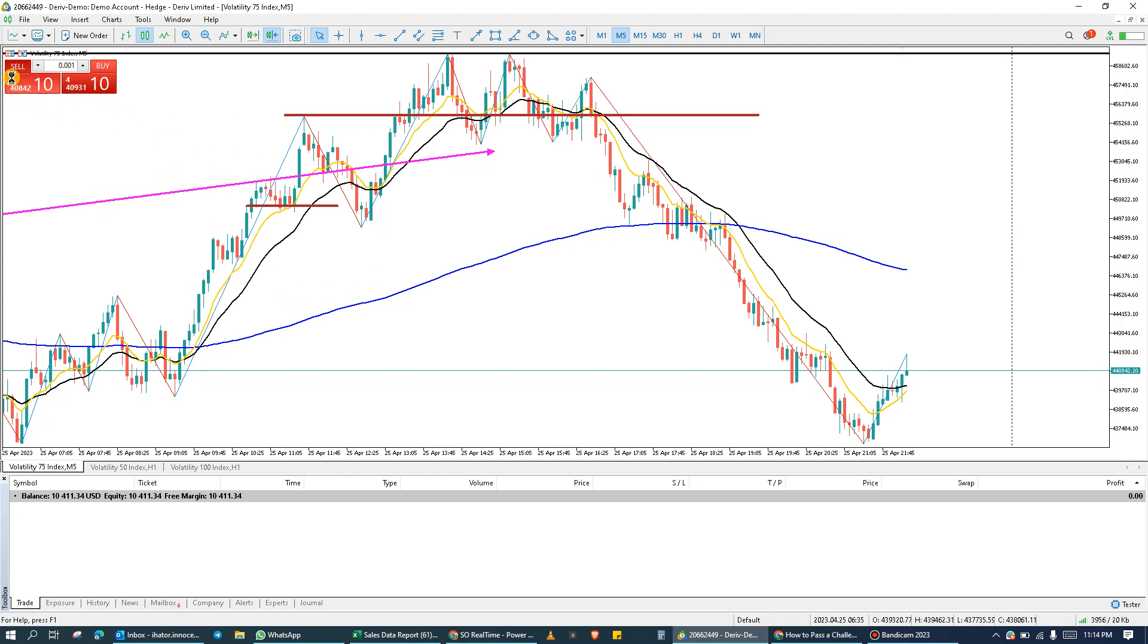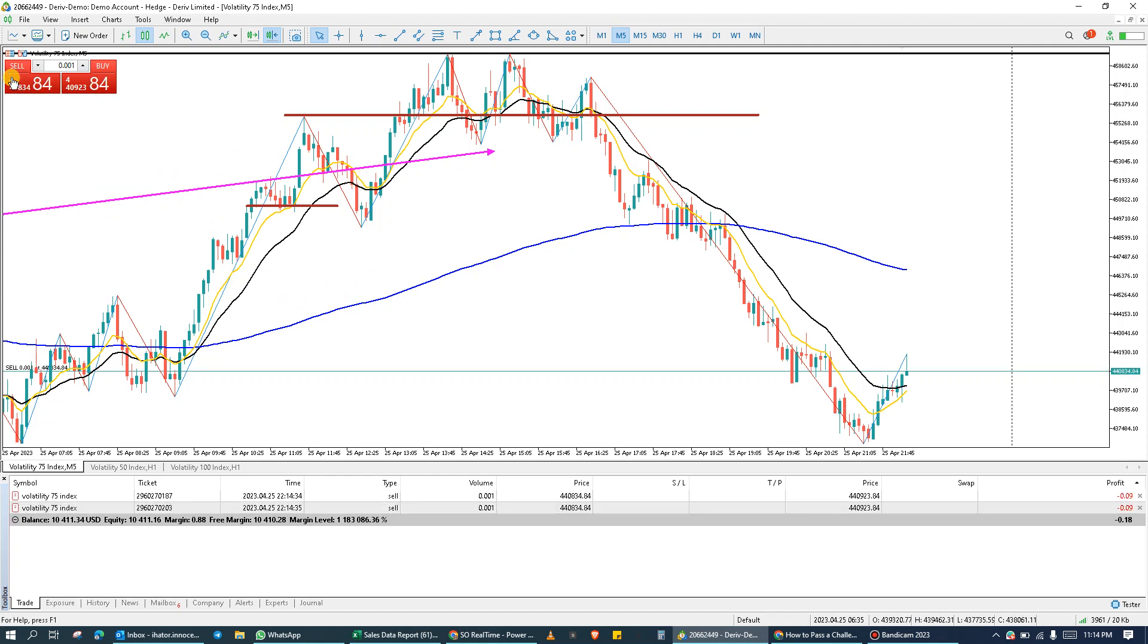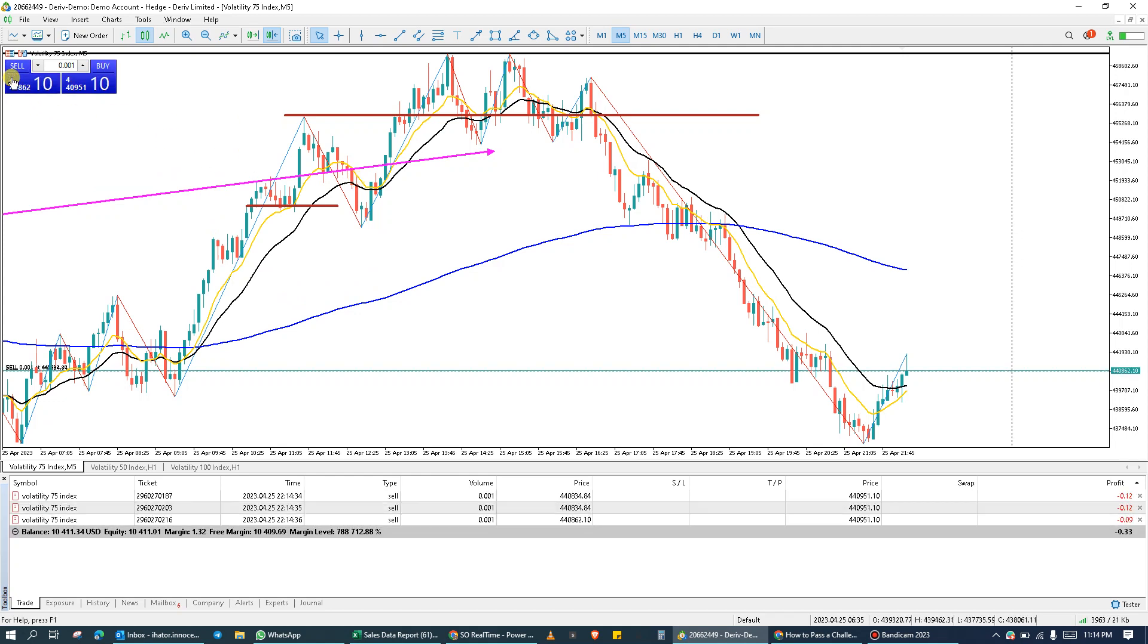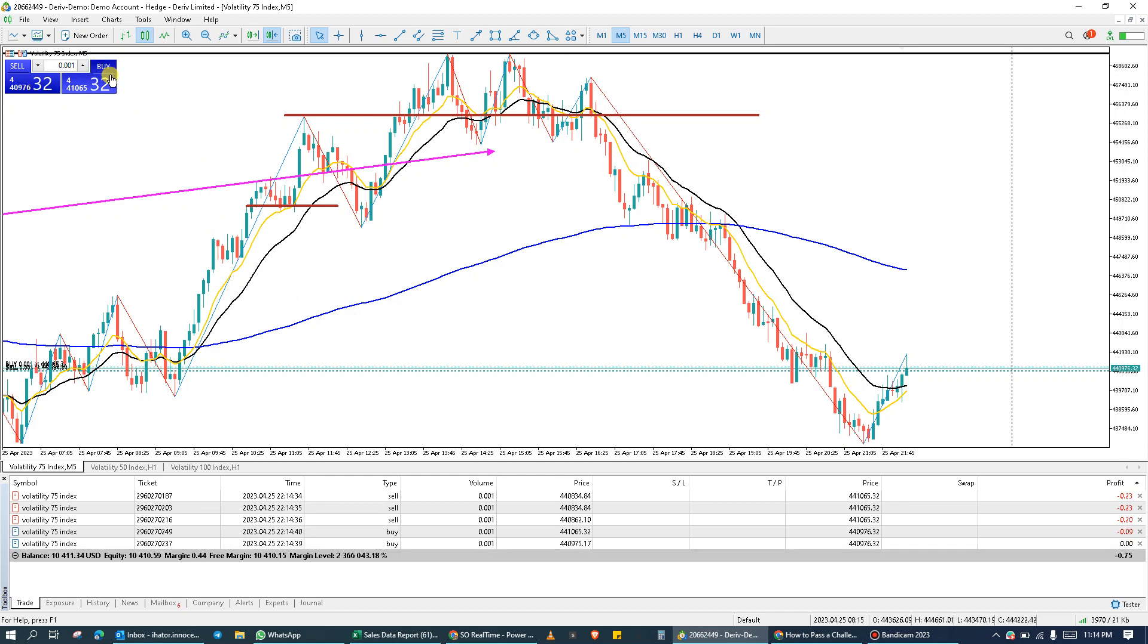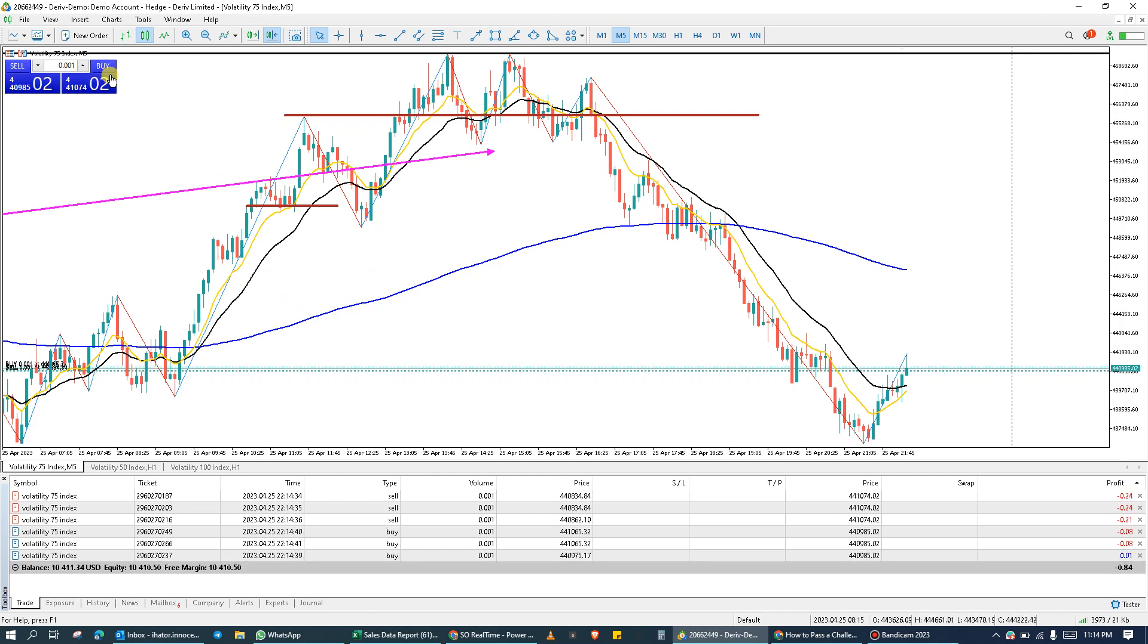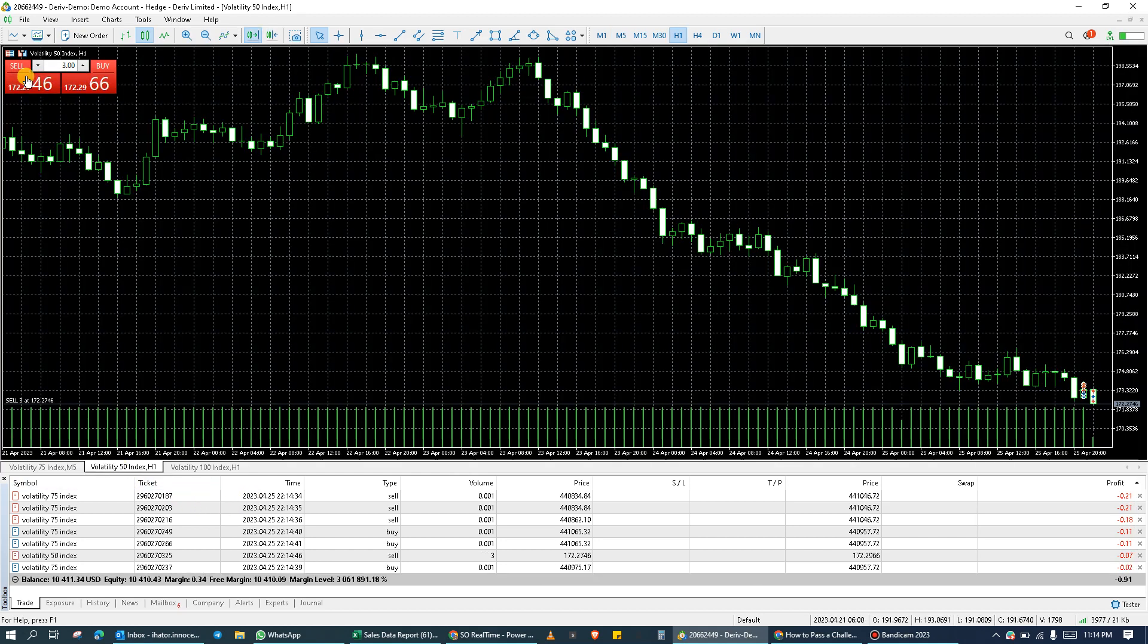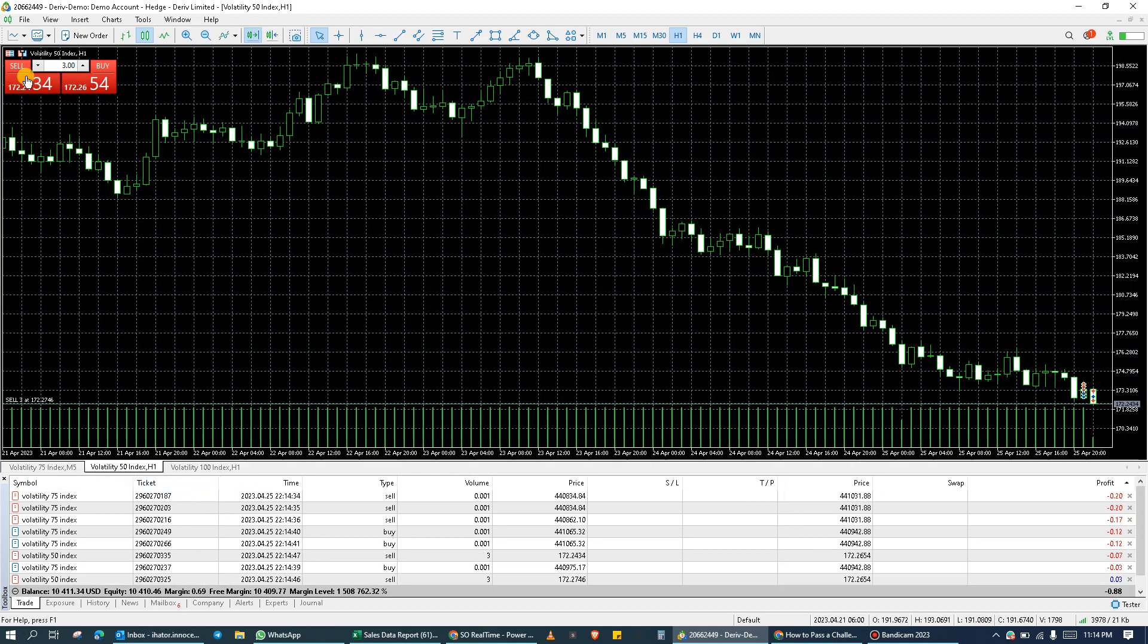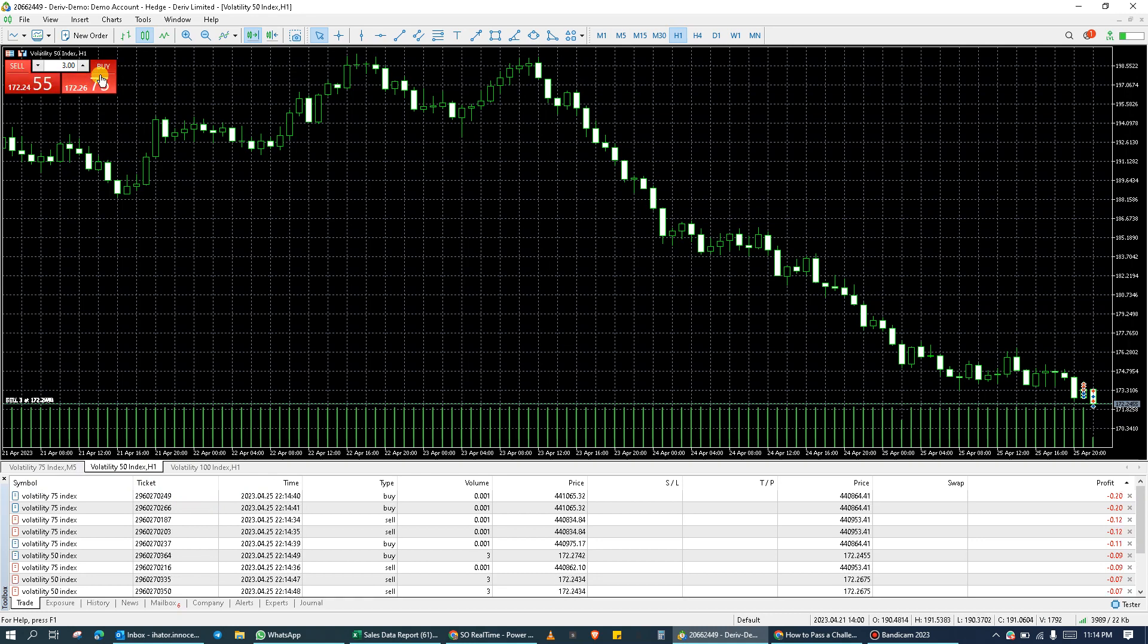So I'll place multiple sell orders, and then buy orders. Let me go on VOLA at 50 and place sell and buy orders there as well.